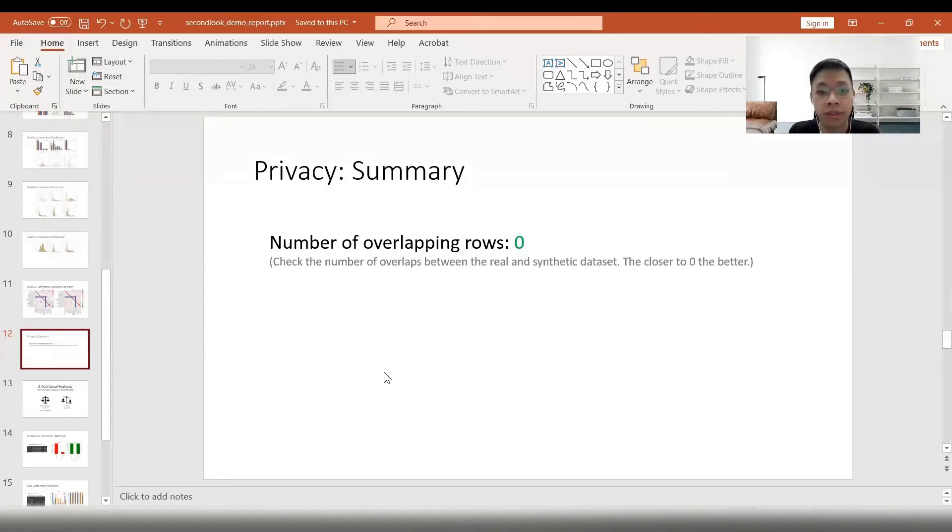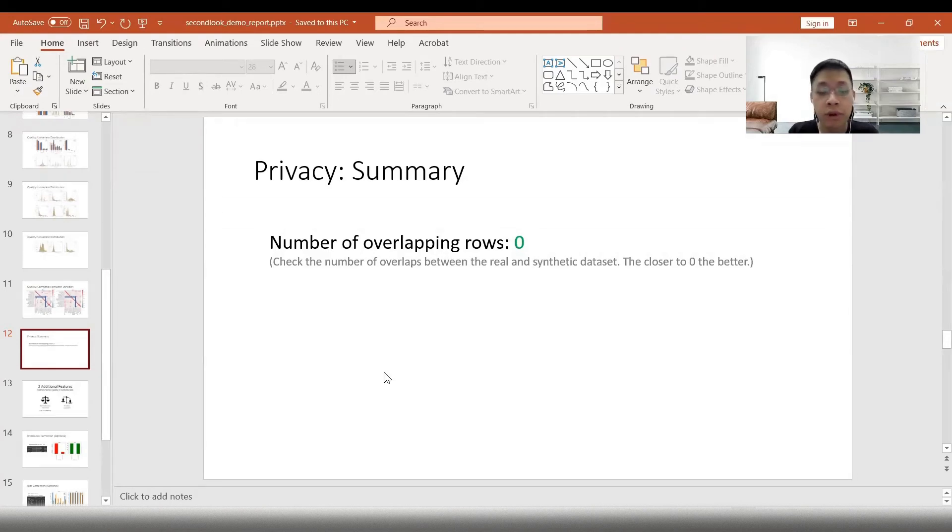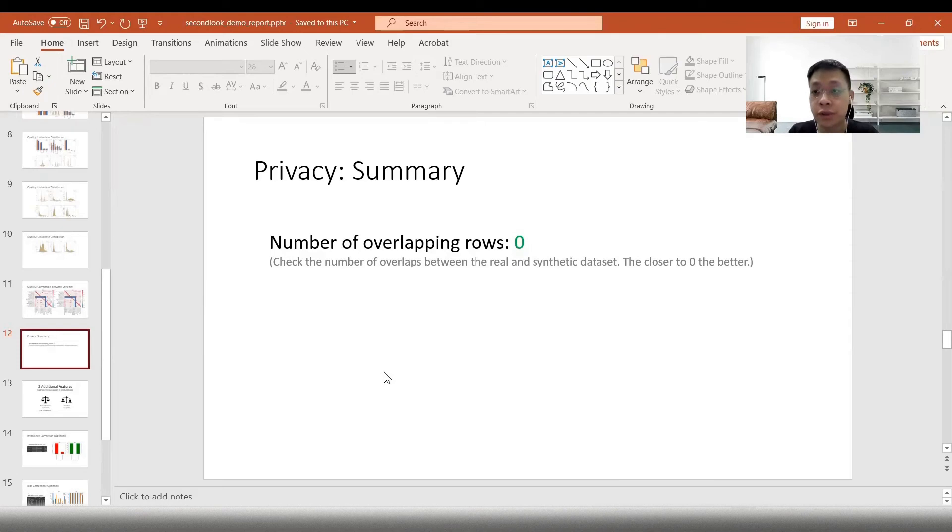Lastly, on privacy, we will make sure that there is no overlapping rows between the real and synthetic data. In this case, it's zero. So this is good. Our synthetic data is privacy safe.